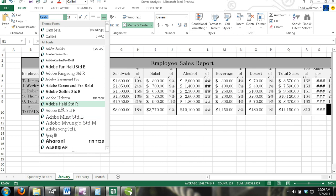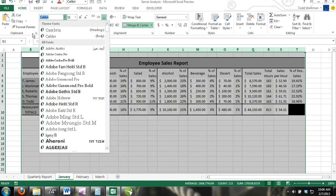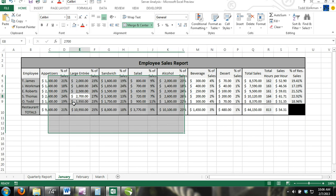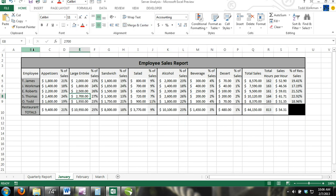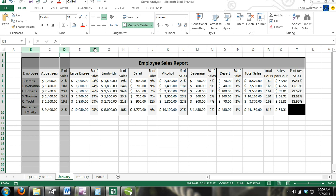To select multiple rows or columns that are not adjacent to each other, click on the row number or column letter, hold down CTRL, and select all the other rows or columns you want to include in the selection.